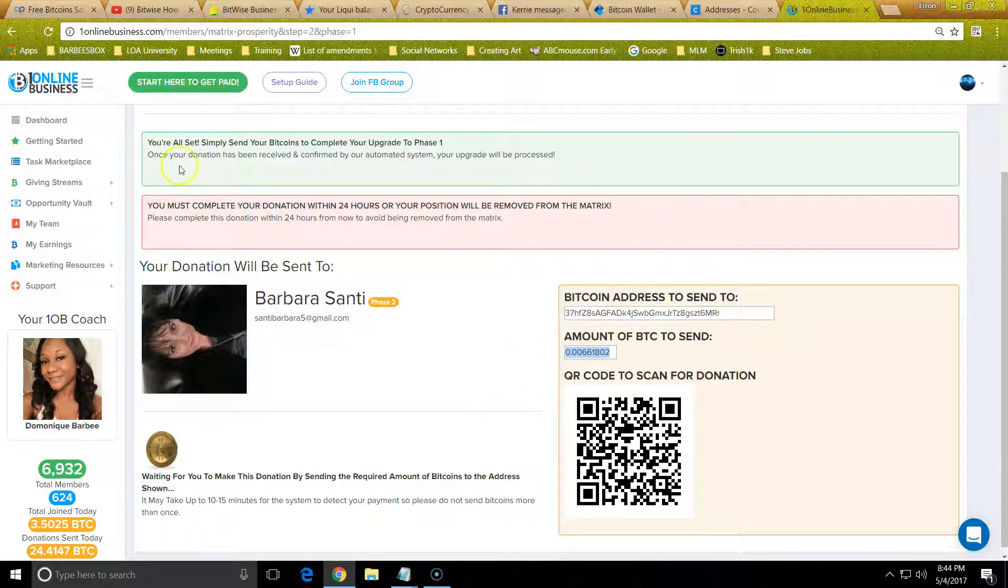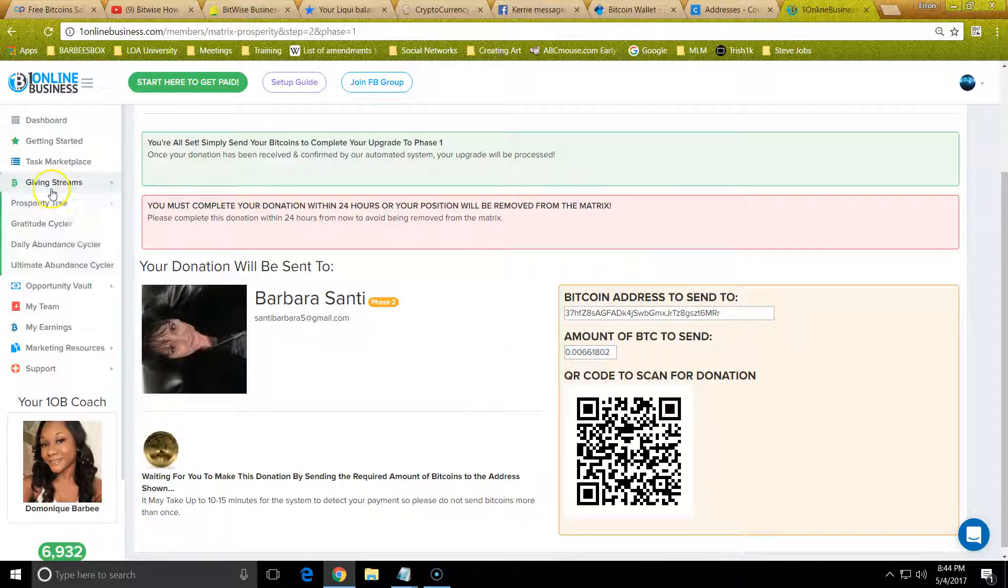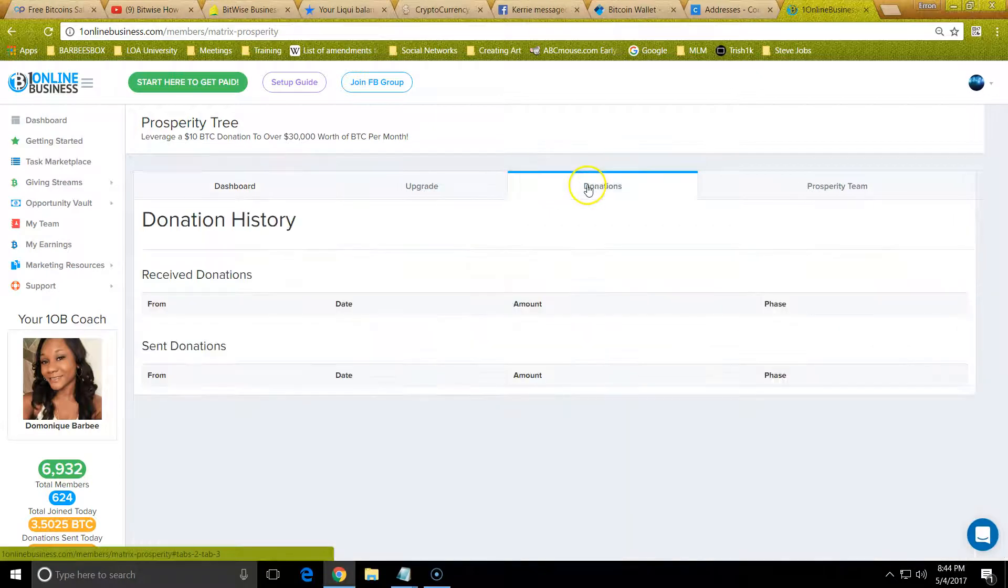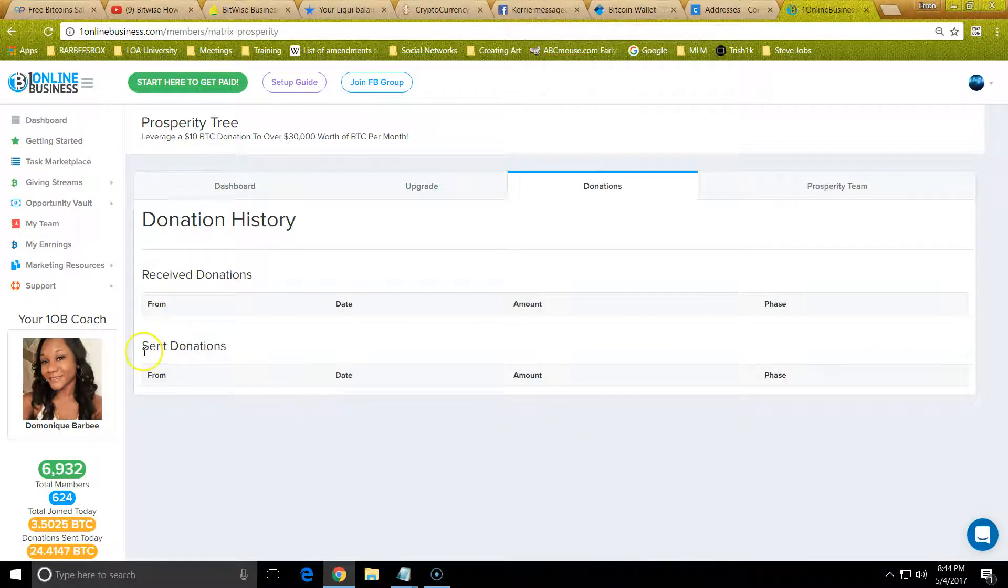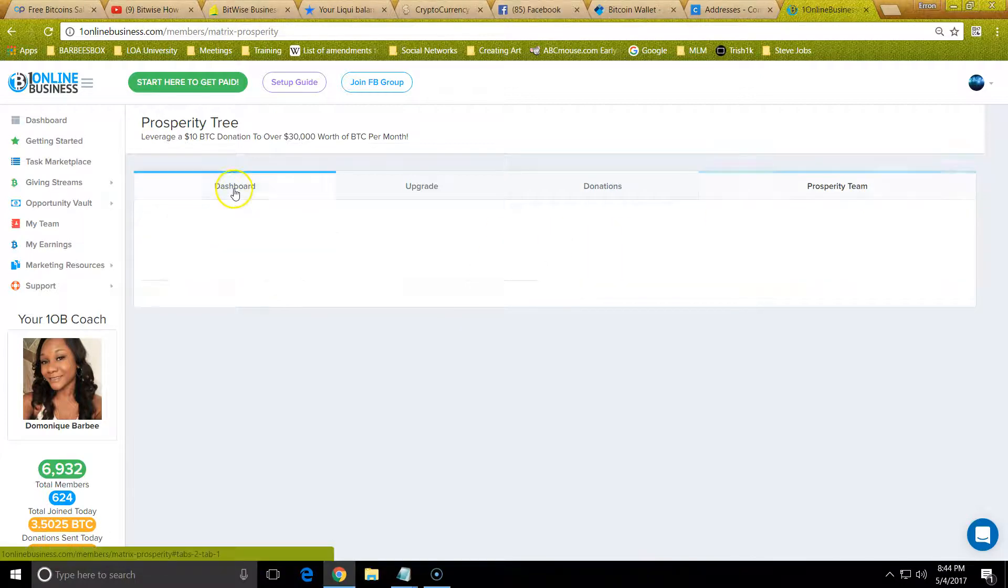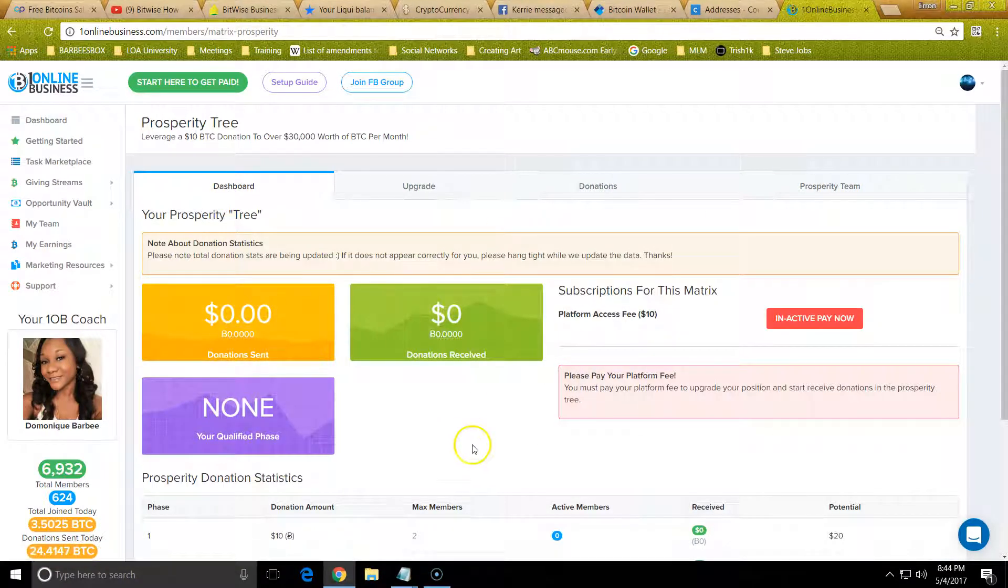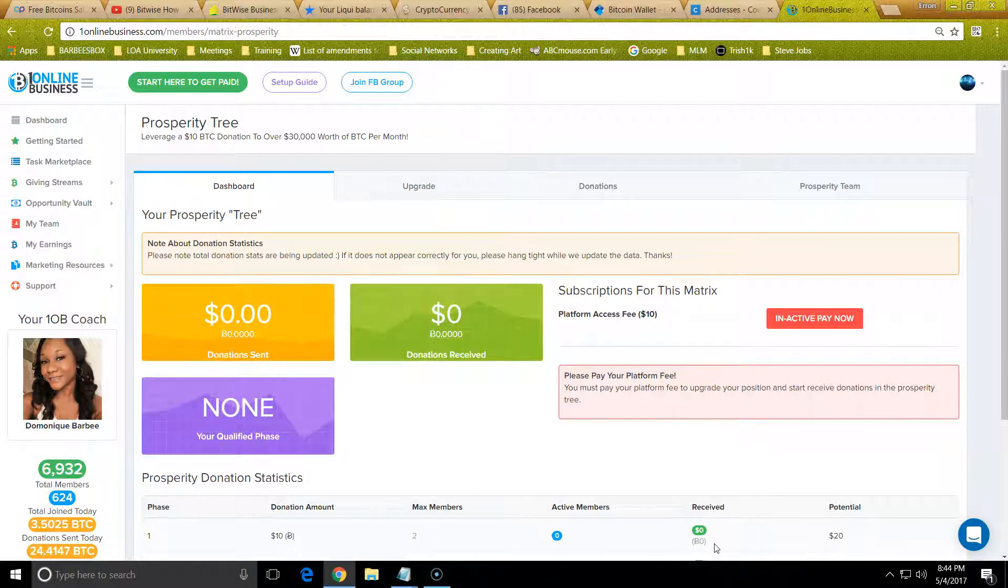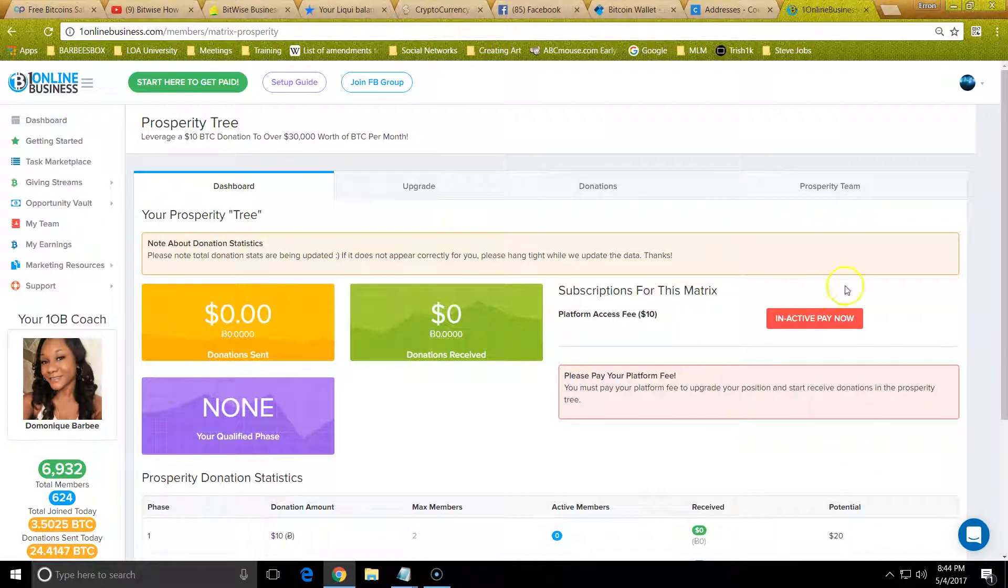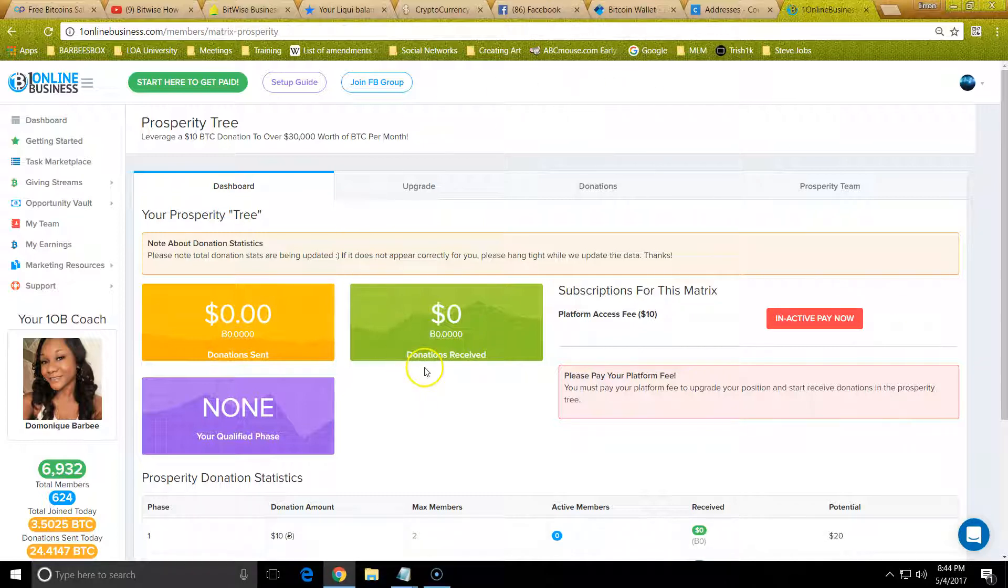Once you do that, Prosperity Tree is going to show you who you donated to, who you sent to, who you received, and you can see your matrix here. But that is how you pay. If you want, you can upgrade. On our team, we are upgrading to level three and higher when we start, so it fills the matrix faster. But you can do whatever you want. You can't go to the next level until you pay the first level.